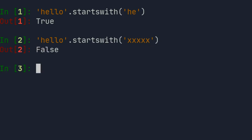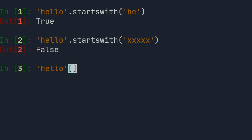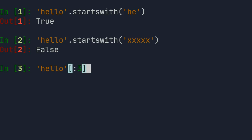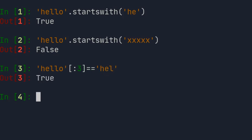Of course, you could compare the start of the string using the slicing operator, but I would encourage you to use the startswith method, as it is more readable and implements built-in error handling as well.